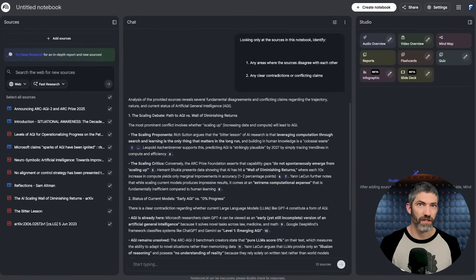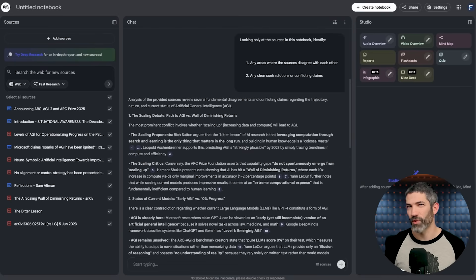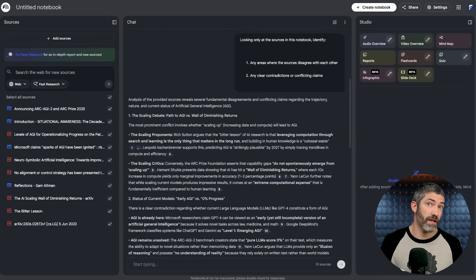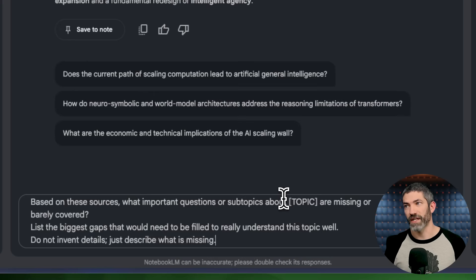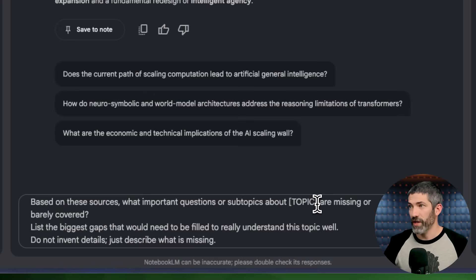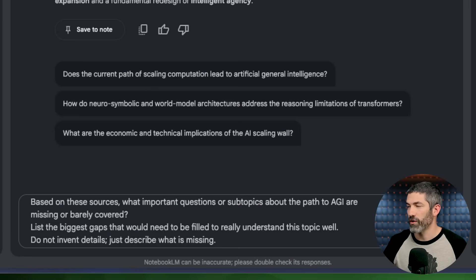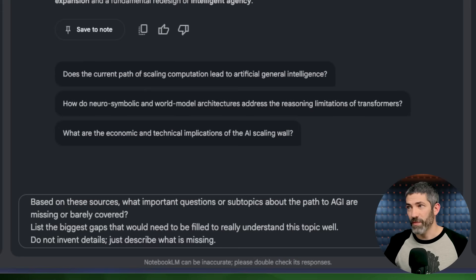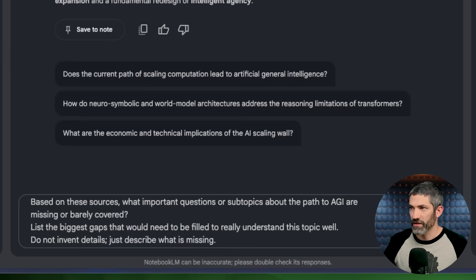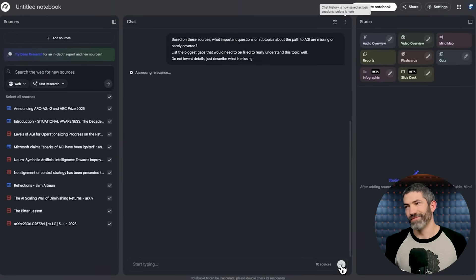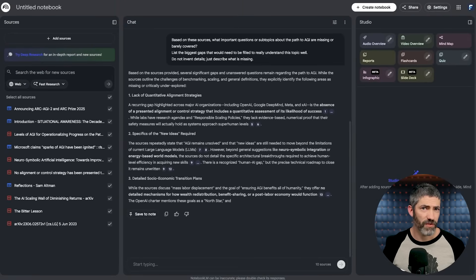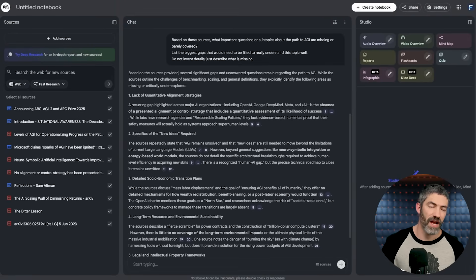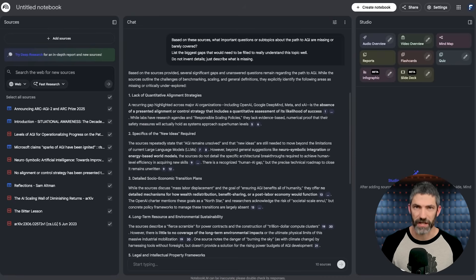This catches bias and hidden disagreements in your source selection. If multiple credible sources contradict each other, that's a signal that the topic is more nuanced. And you need to understand why they disagree before drawing conclusions. The second prompt identifies gaps. Based on these sources, what important questions or subtopics about the topic are missing or barely covered? List the biggest gaps that would need to be filled to really understand this topic well. Do not invent details, just describe what is missing.